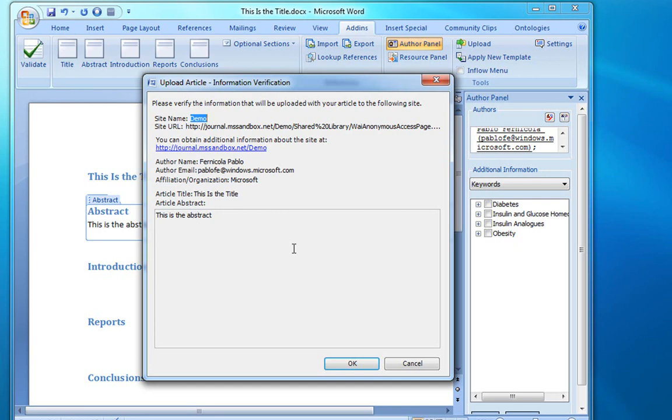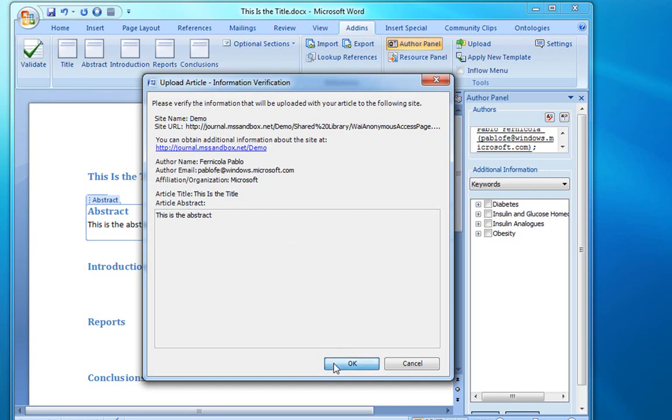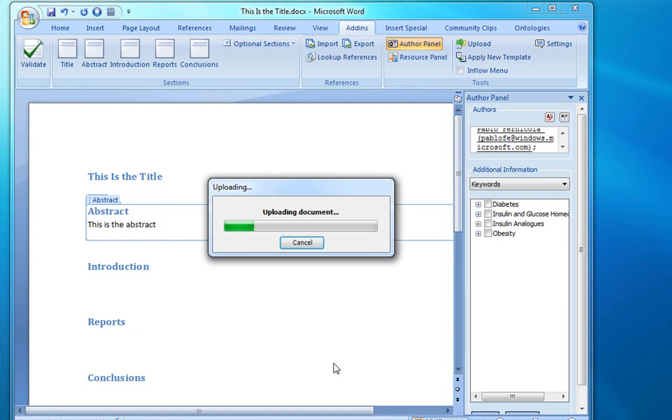If something is not correct, the author can click Cancel, otherwise they would click OK. And that would trigger the upload process.